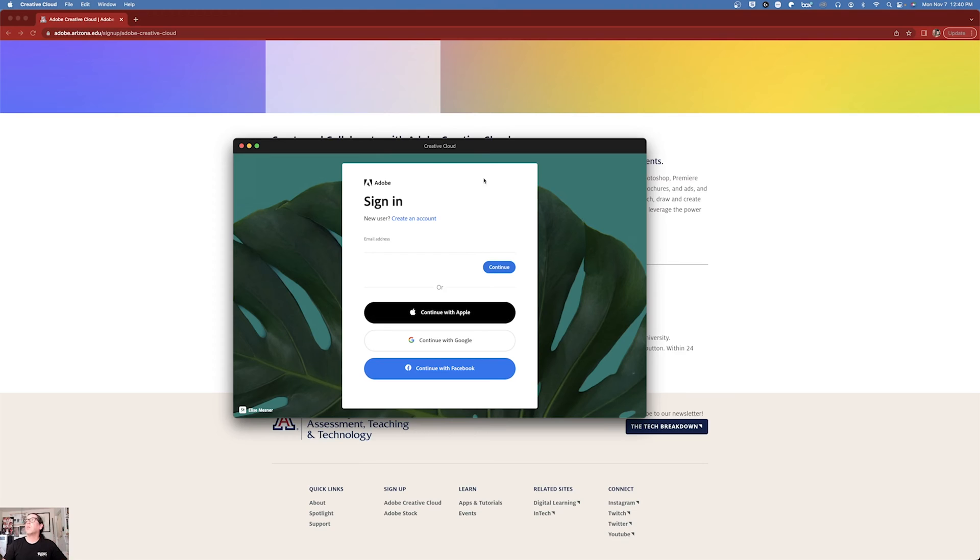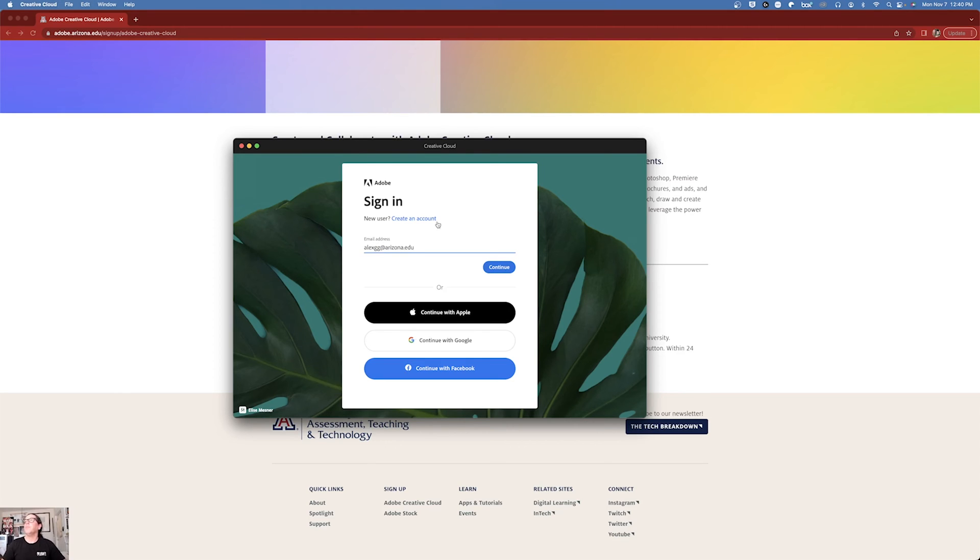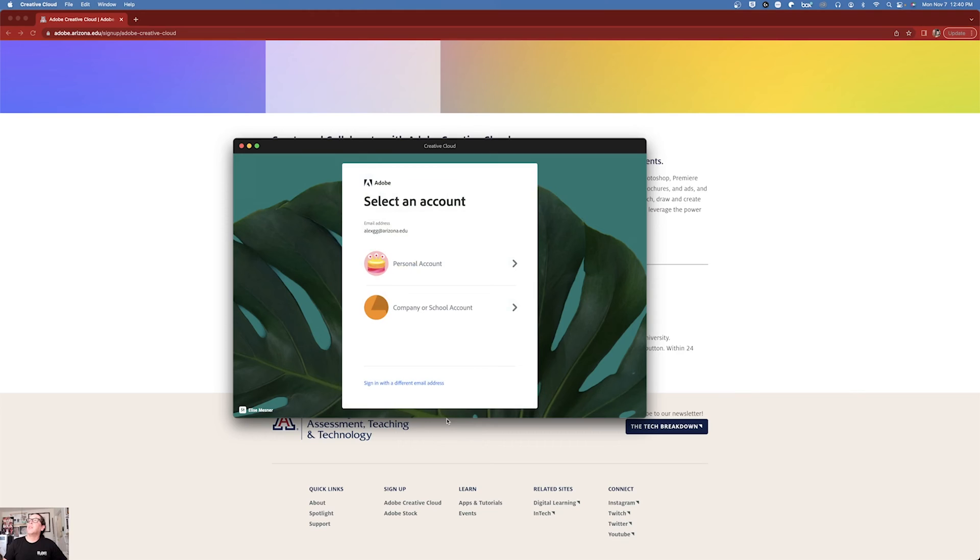So here, we're not going to use Google, Facebook, or Apple. We're just going to put our net ID at Arizona.edu. And then this is the second opportunity to sign in wrong. We're going to always choose company or school account.